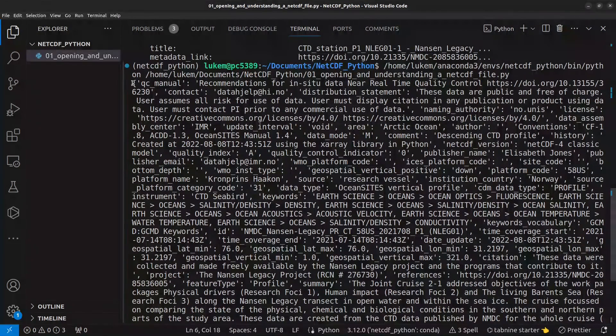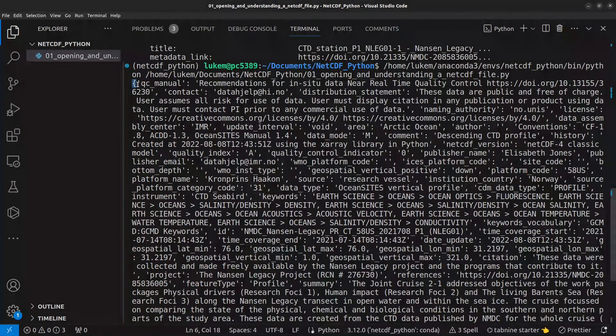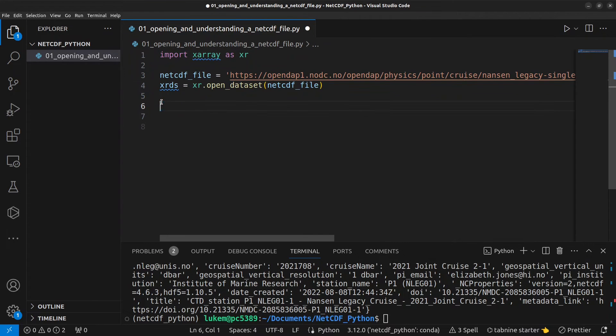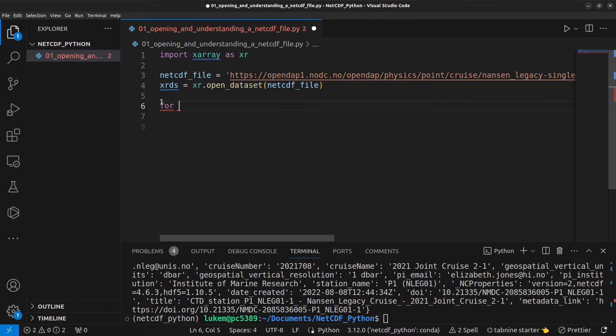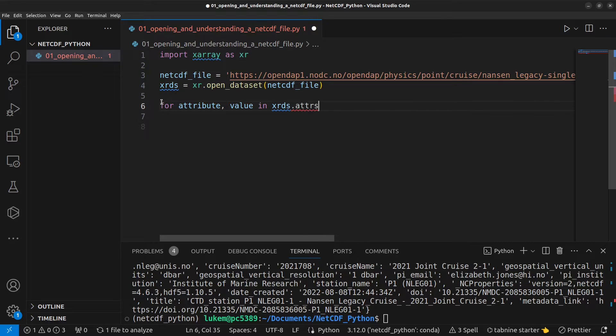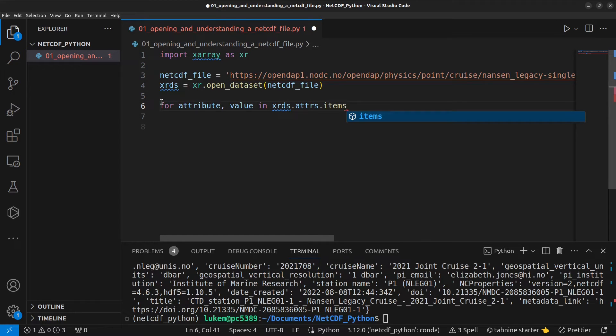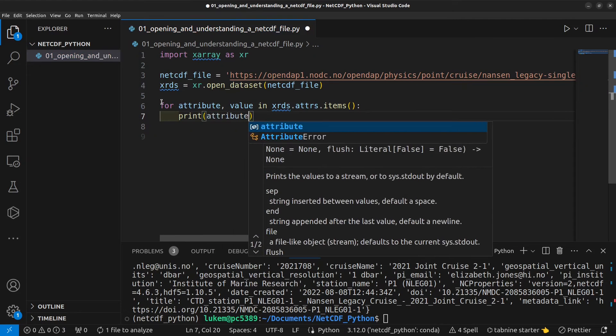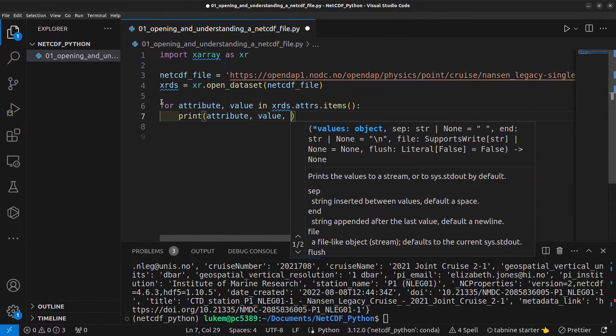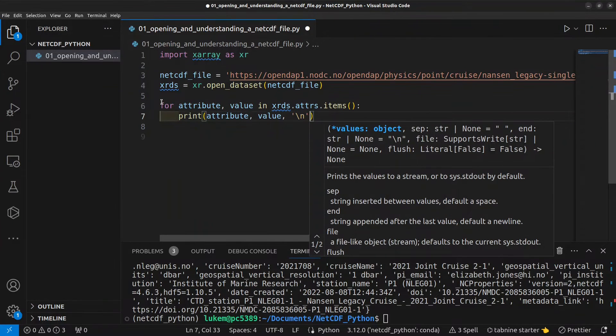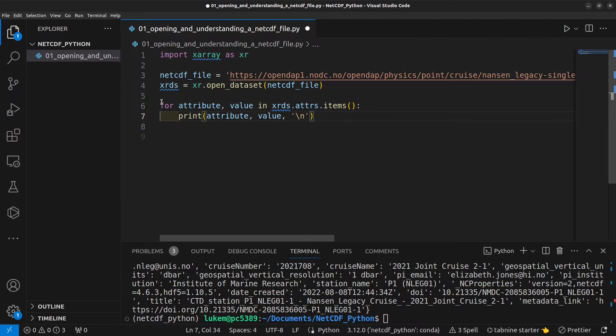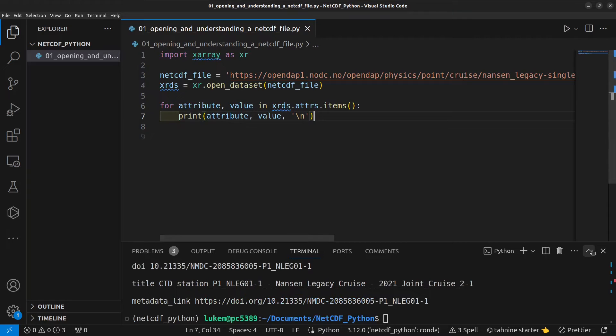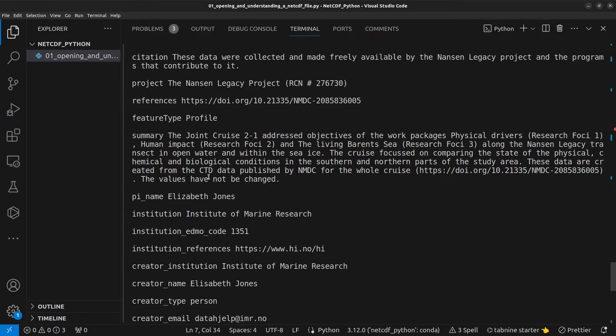And what we can see is that all our attributes have been printed here in a Python dictionary. You can see that here with these curly brackets. Now, that output is not particularly nice to look at. So, if you want to have a display that's a bit easier, you could do something like for attribute, value in xrds.attrs.items and then print attribute, value. And then we're also going to make sure we have a line break in between them. If I run that now, we can open this up and we can now see each of the different attributes on a new line.